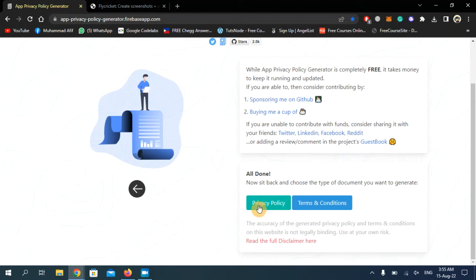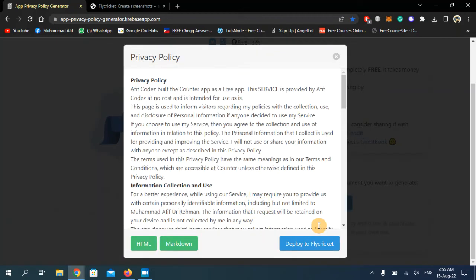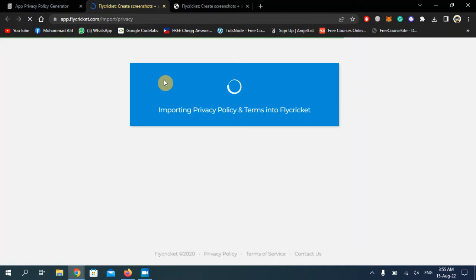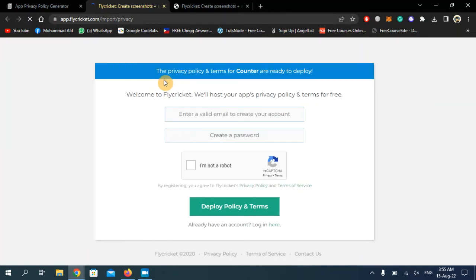Now you have to deploy to Fly Cricket.com, so click on this button. To deploy your privacy policy form on Fly Cricket.com, you must have an account on this website.